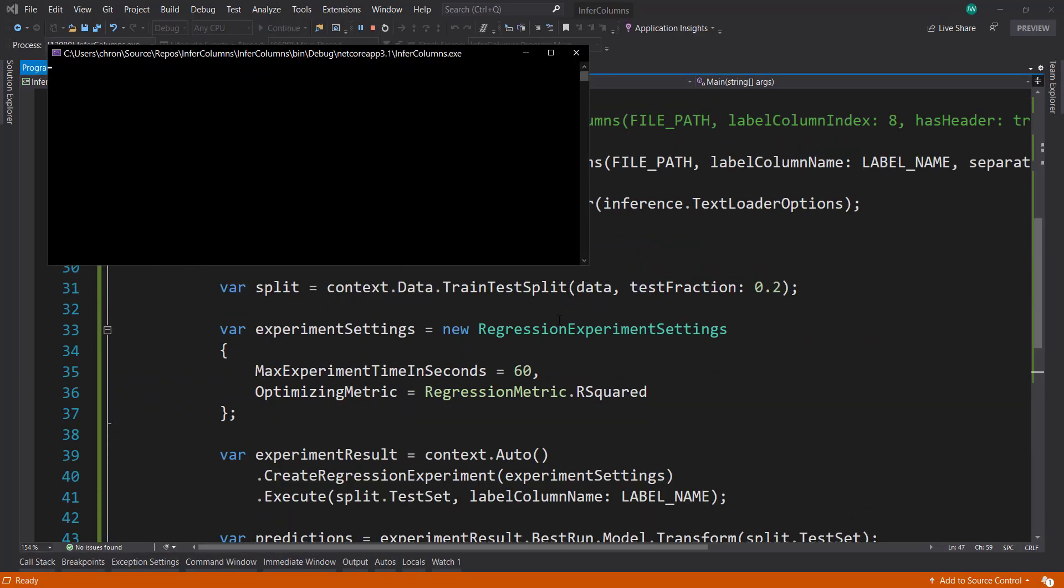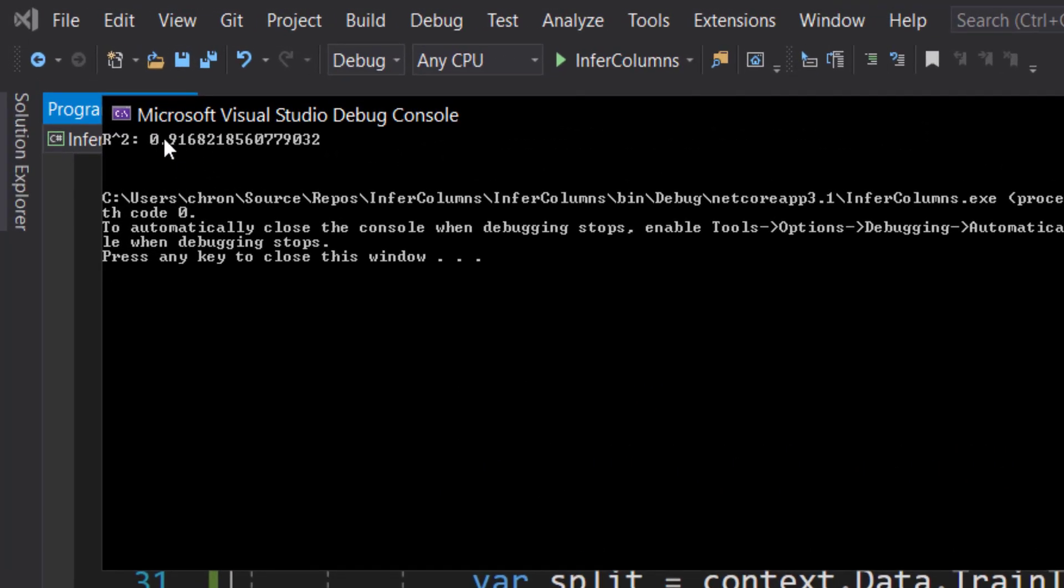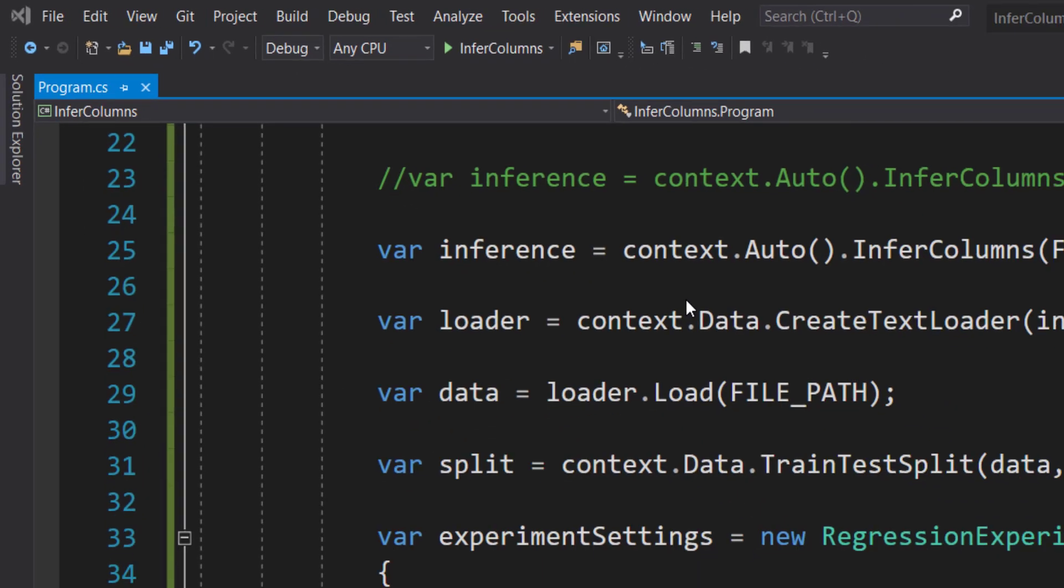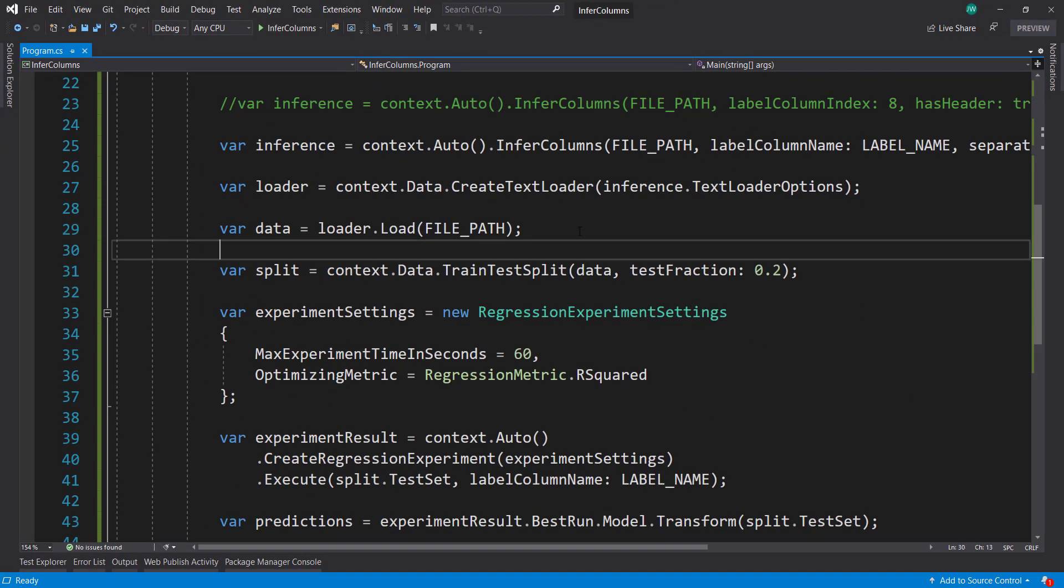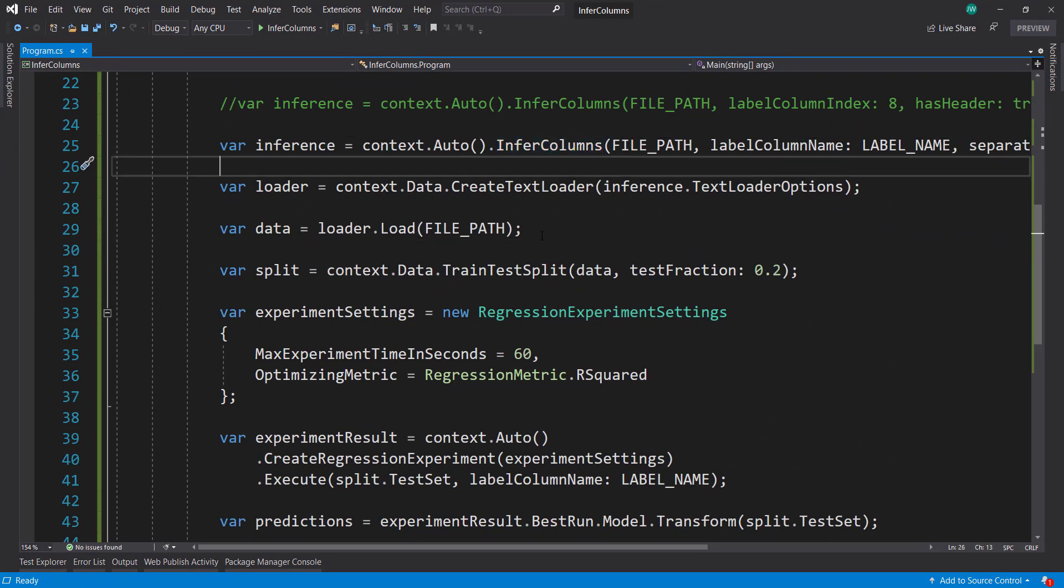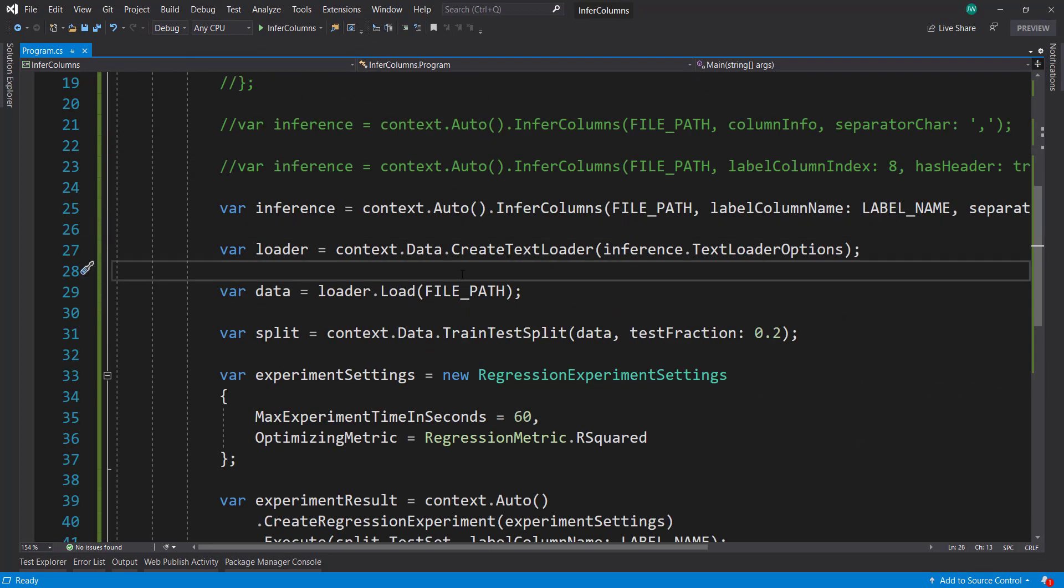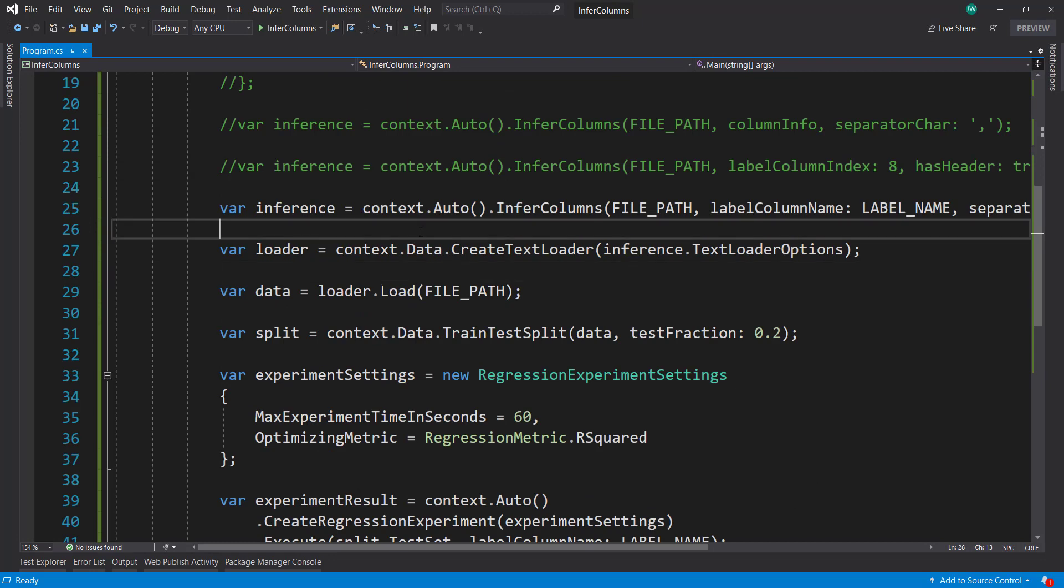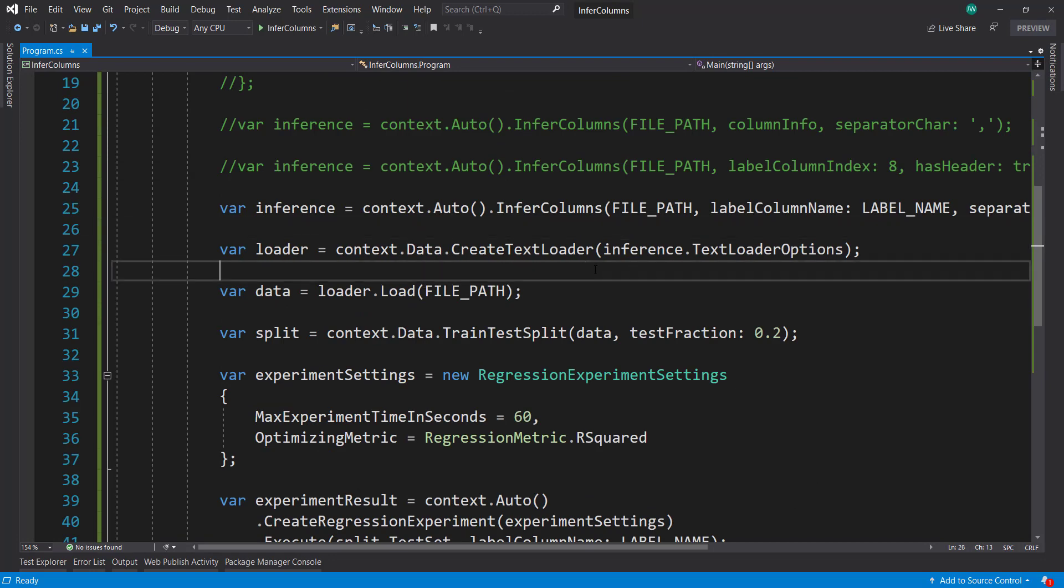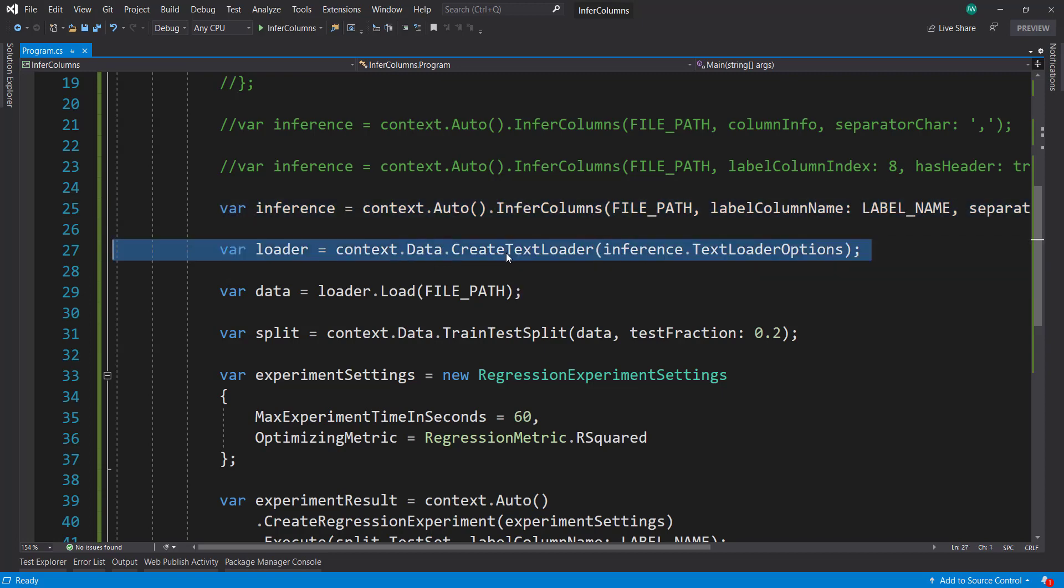We'll have that run for the minute that we specified and see what our results are. All right, so we got our result back. Our R squared is about 92%, so not too bad. That's pretty much it using the infer columns method. One thing to notice - we didn't have to create another class that specifies our input schema like we would do if we used the load from text file method. This is just a much easier way to get our column information to be able to load it correctly within ML.NET.